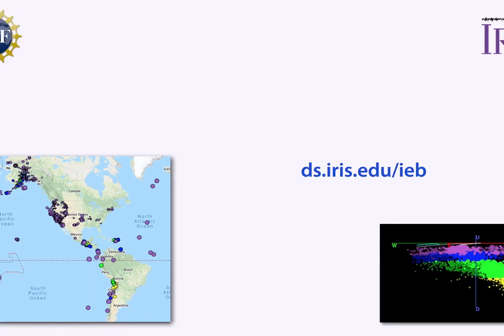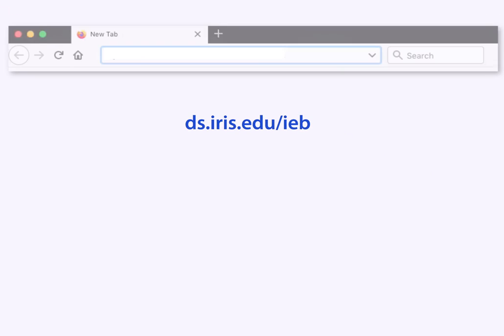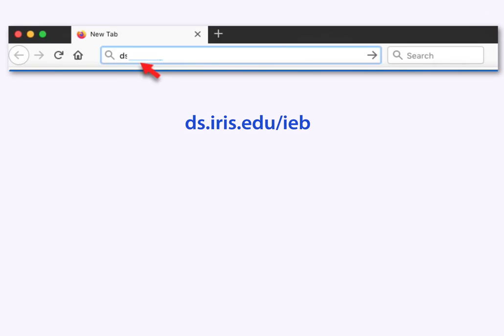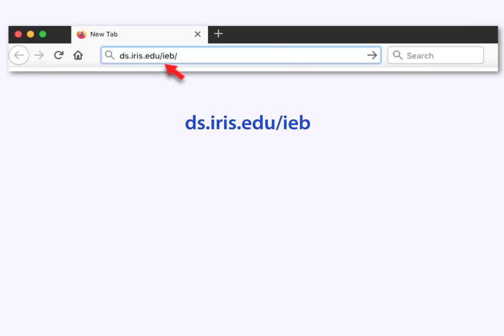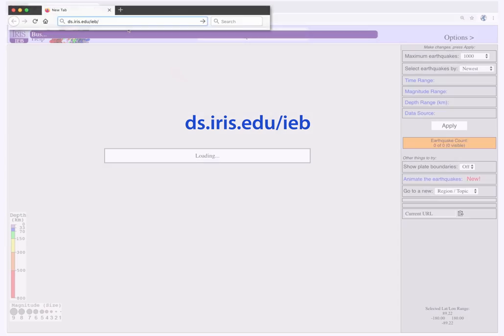Let's get started. Type this URL into your web browser: ds.iris.edu/IEB.